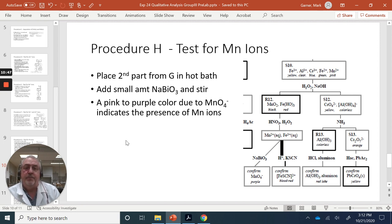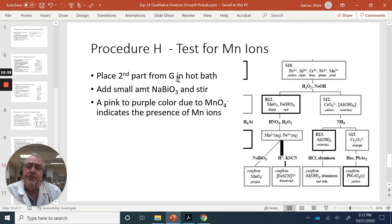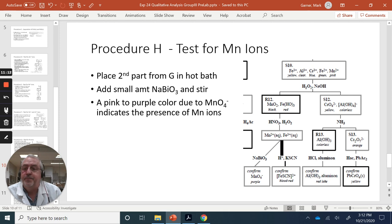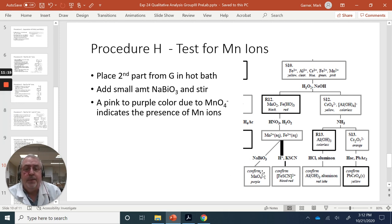In Procedure H, we test for manganese ions. To the second part of the solution from Procedure G, place it in a hot water bath, then add a small amount of sodium bismate and stir. A pink or purple color due to permanganate ion (MnO4⁻) confirms the presence of manganese ions.